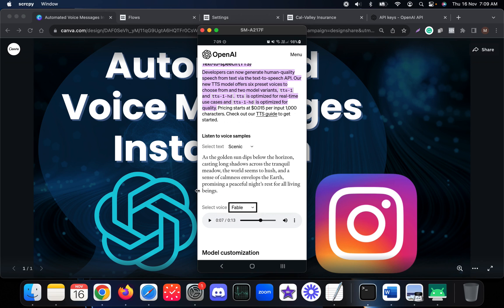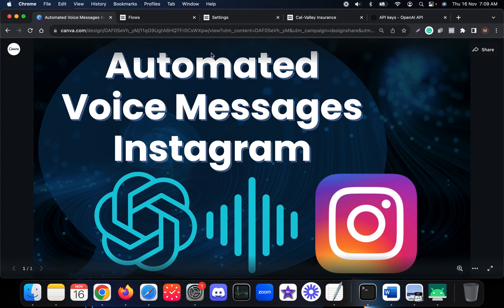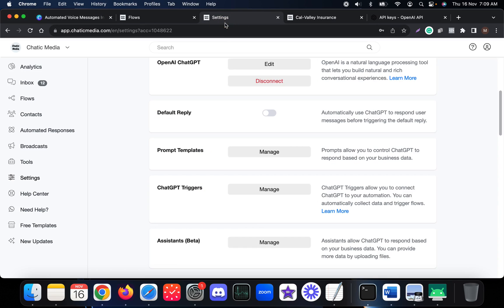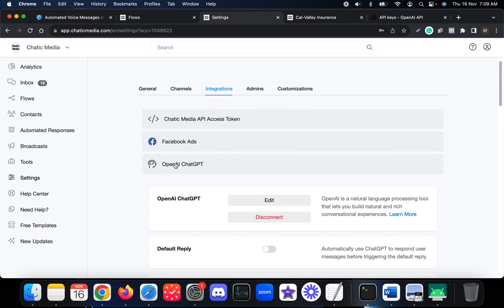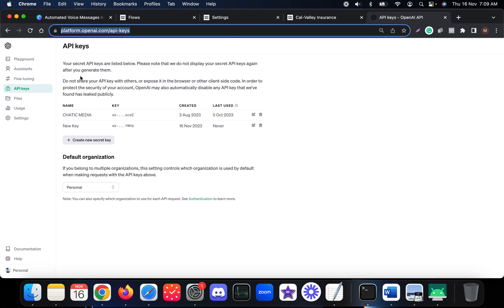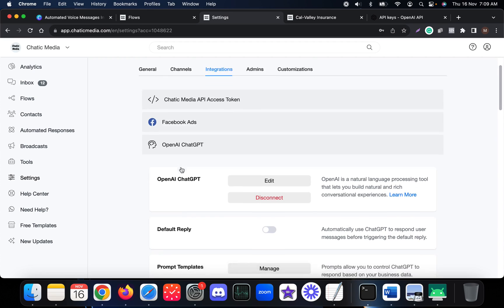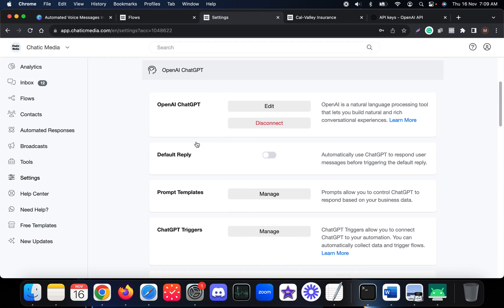Before we get started, here is our platform. You have to ensure you have connected your OpenAI ChatGPT API keys. You can get your API keys from the OpenAI website, generate a new key, and connect that key to the platform.